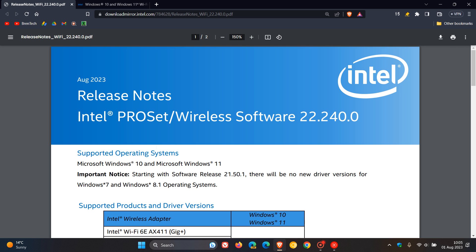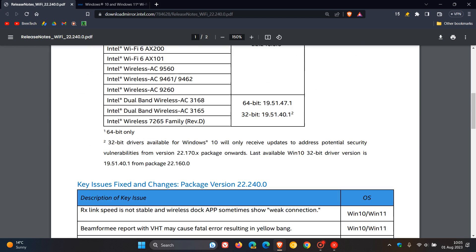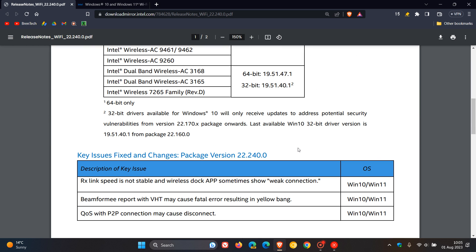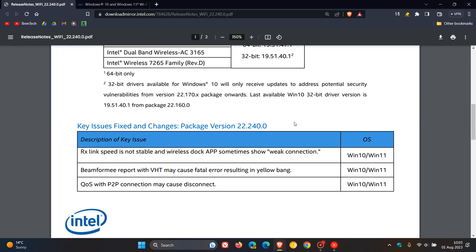Now, if we just head over to the release notes, Intel ProSet wireless software 22.240.0. So that's the latest version in bold. And these are the key issues that have been fixed and changes with this latest package version. And as mentioned, mainly addressing connection and speed issues where Intel says the first fix is RX link speed is not stable and wireless dock APP sometimes show weak connection.